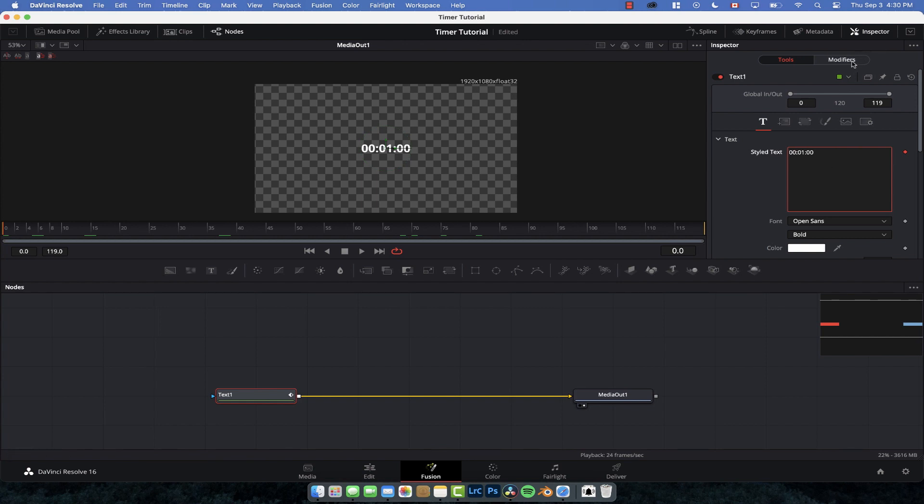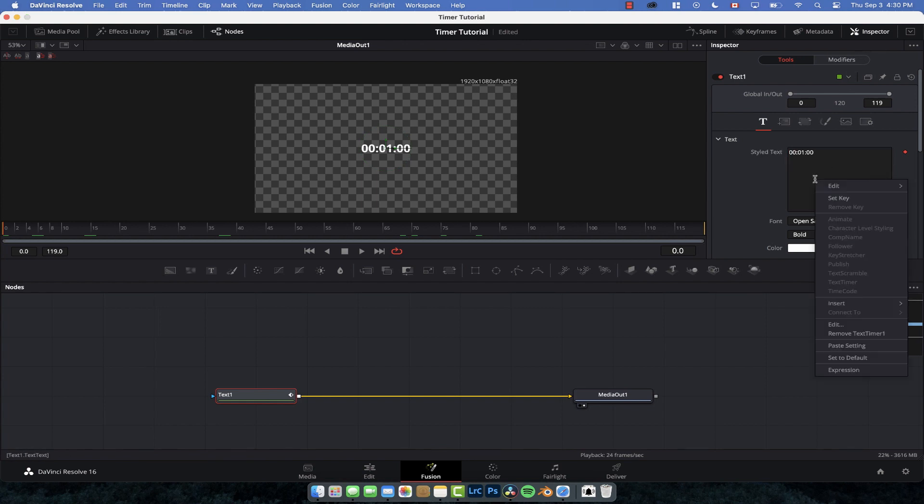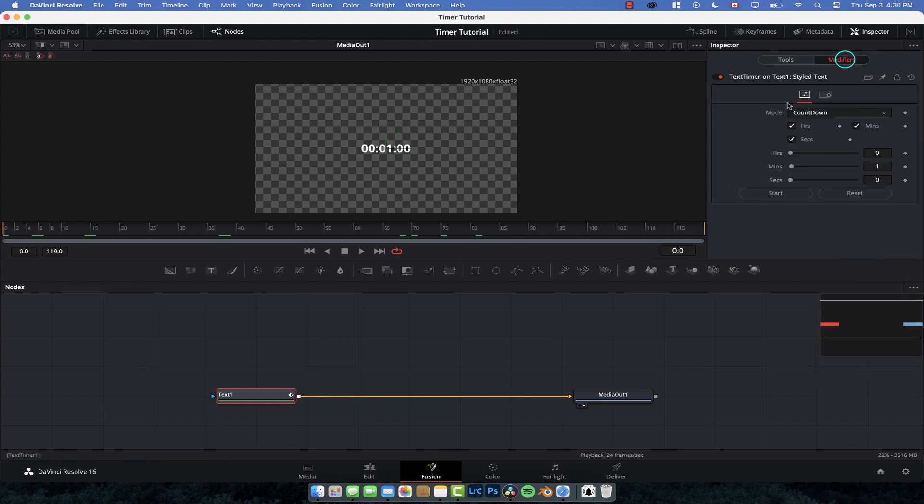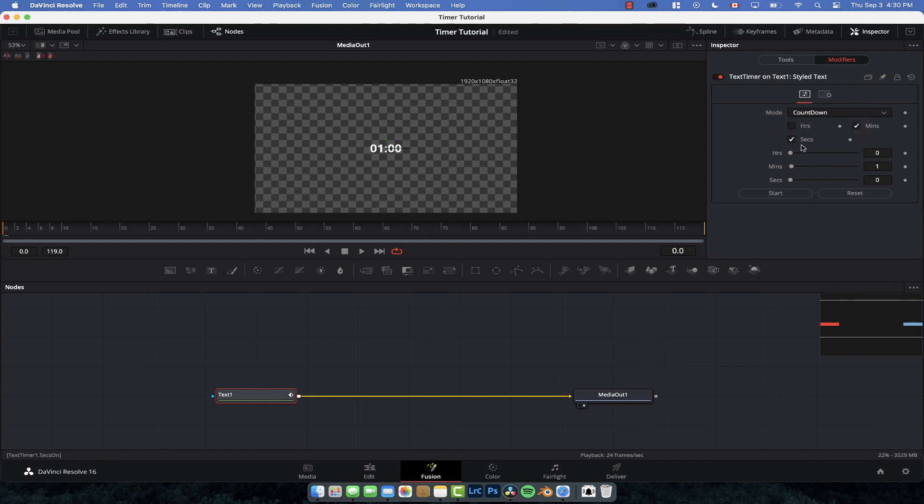And then here you can see the text timer modifier and we've got a few different sliders here, a few display options. So if we don't want to see the minutes we don't have to show the minutes. We don't want to show the hours, just the minutes and seconds we can.